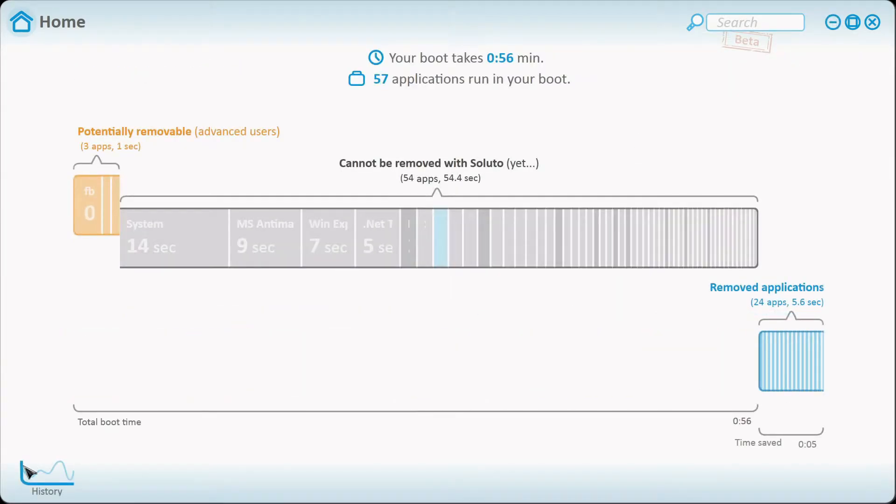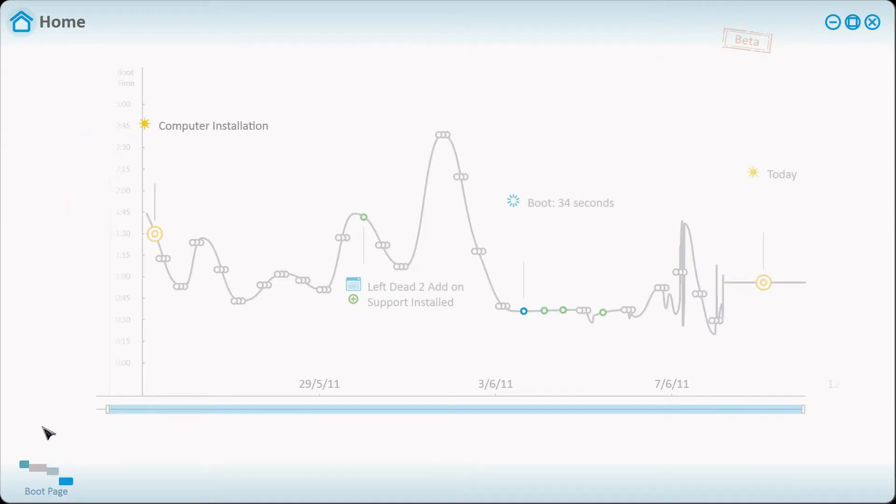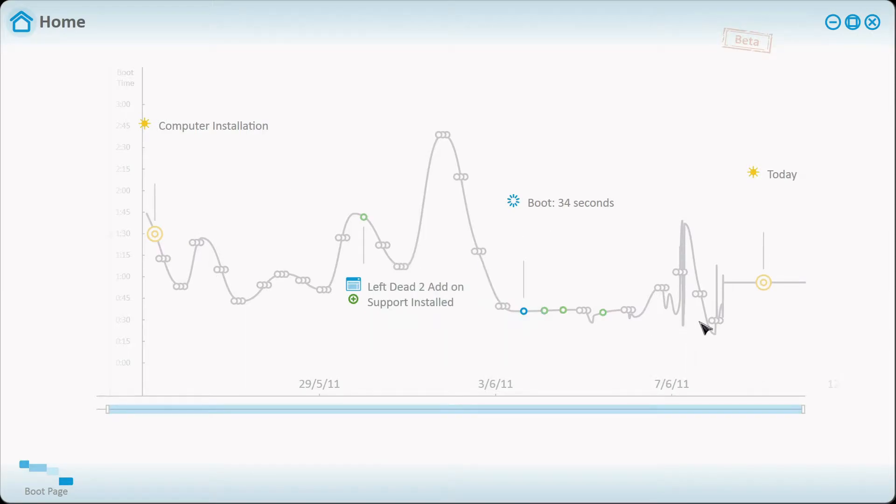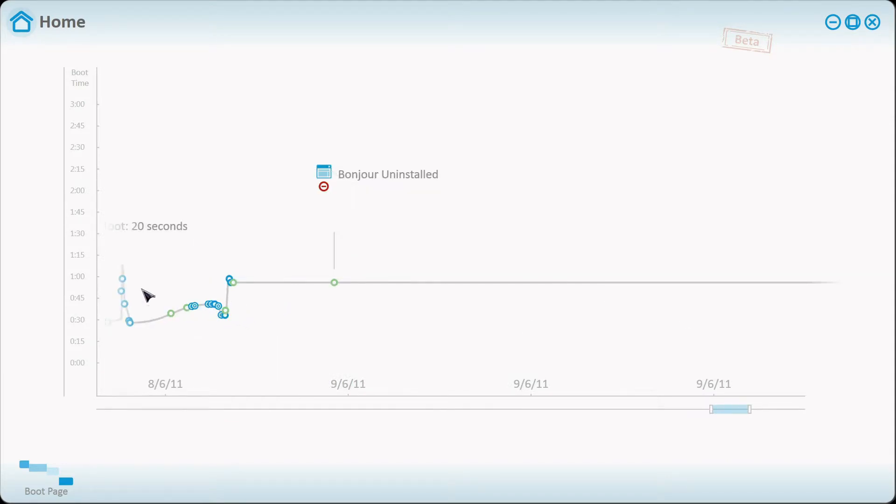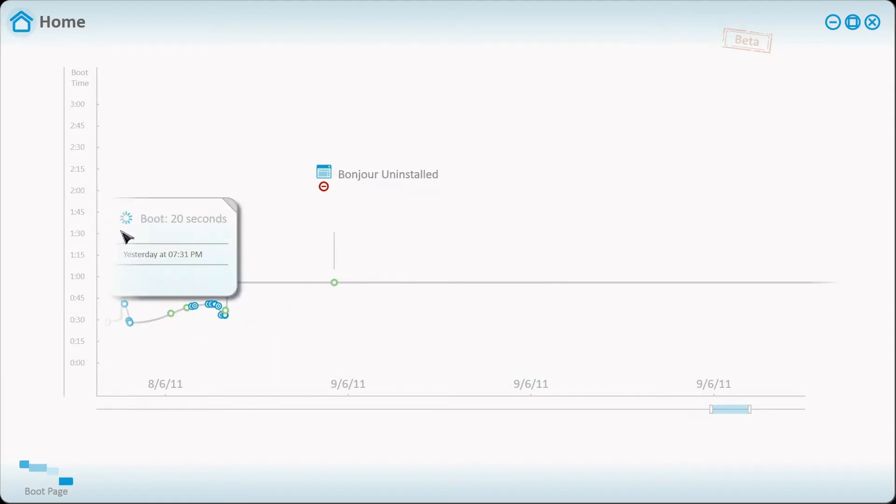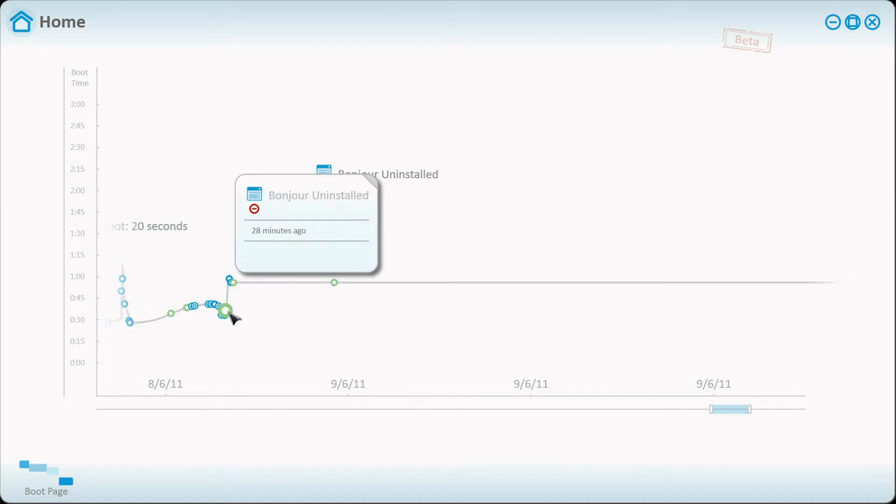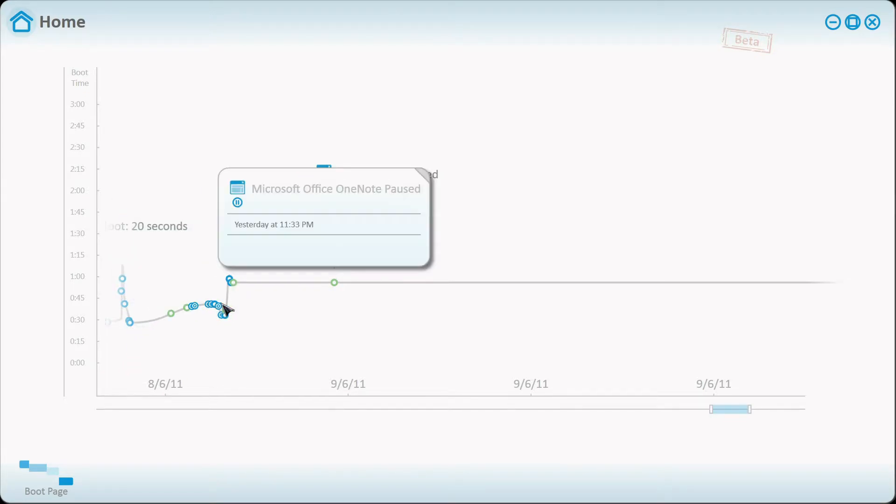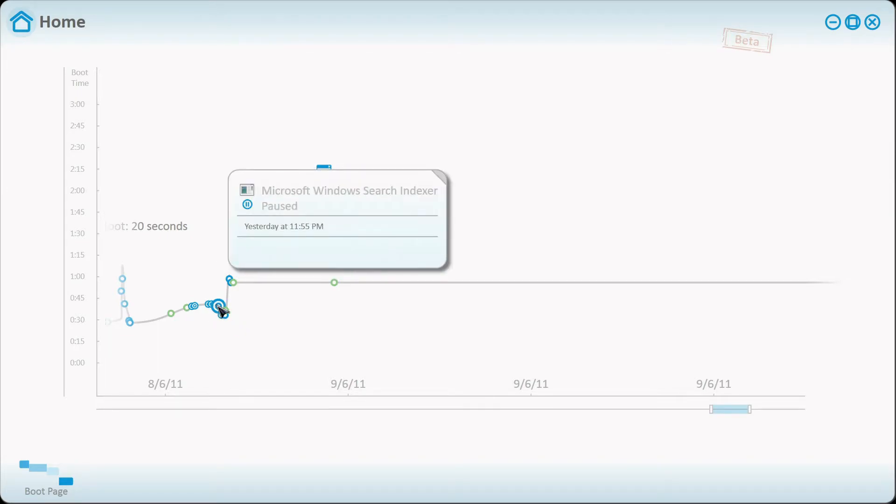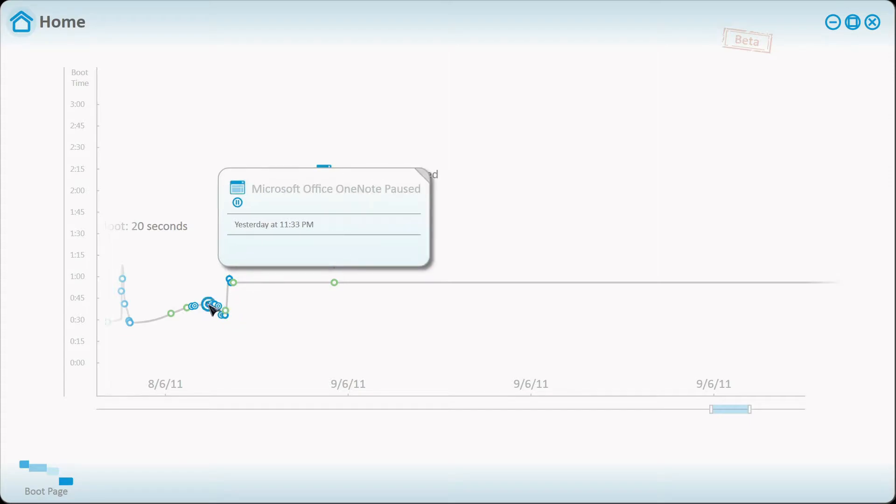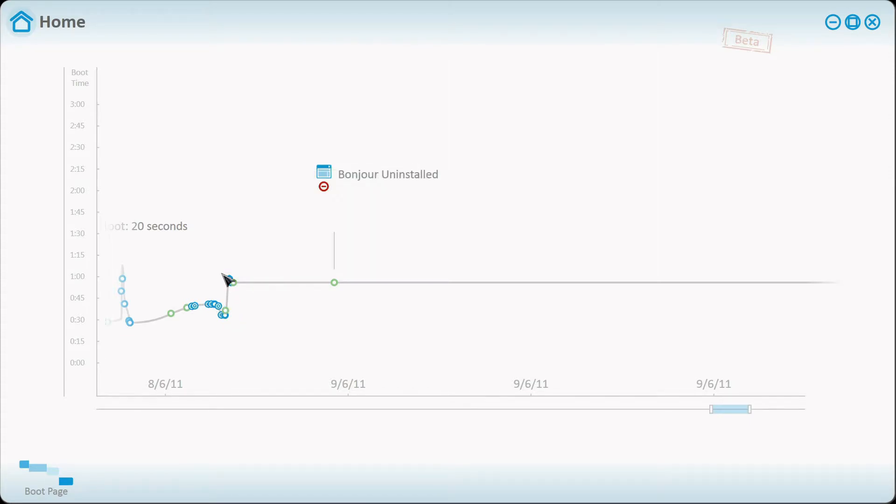Also, let's go back to the history. The history shows you all the changes that you've done. I've had my boot all the way down to where boot has been 20 seconds, so that says a lot.